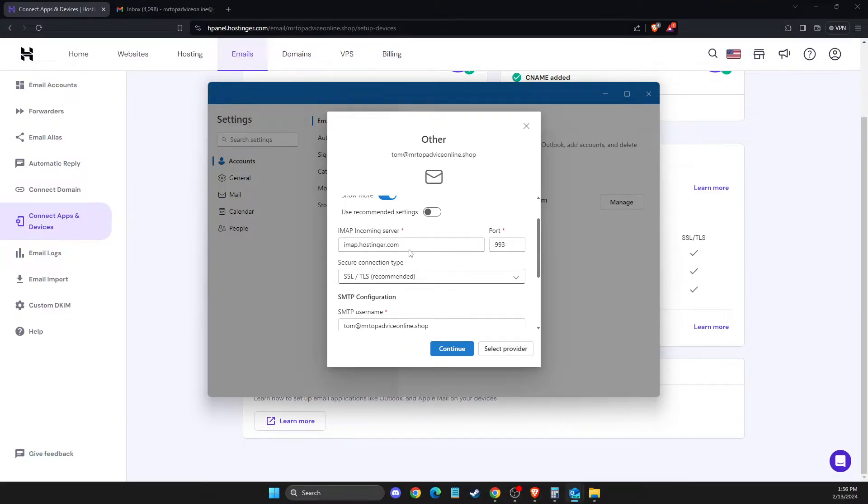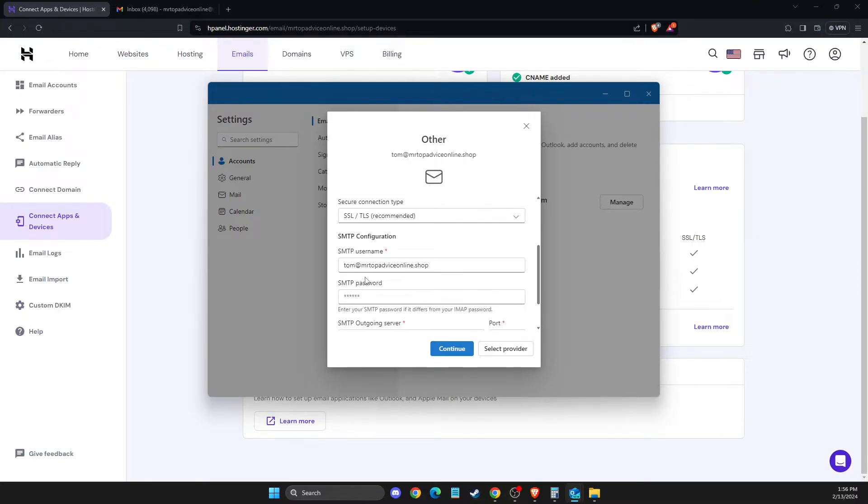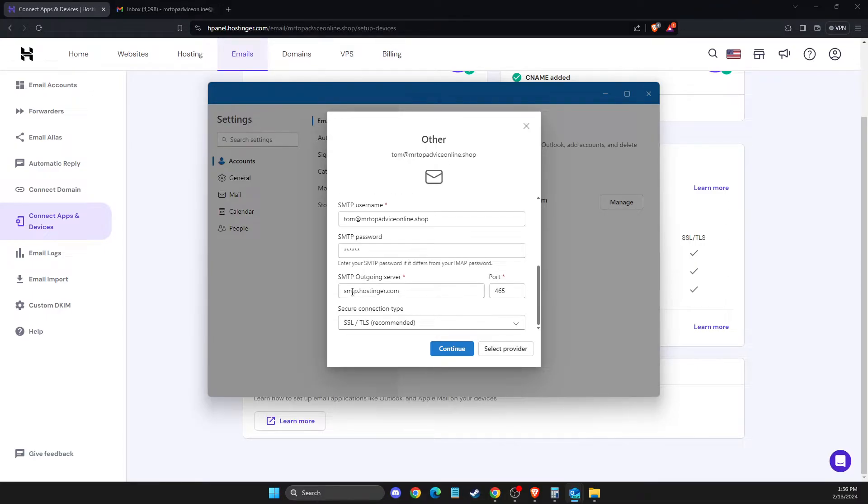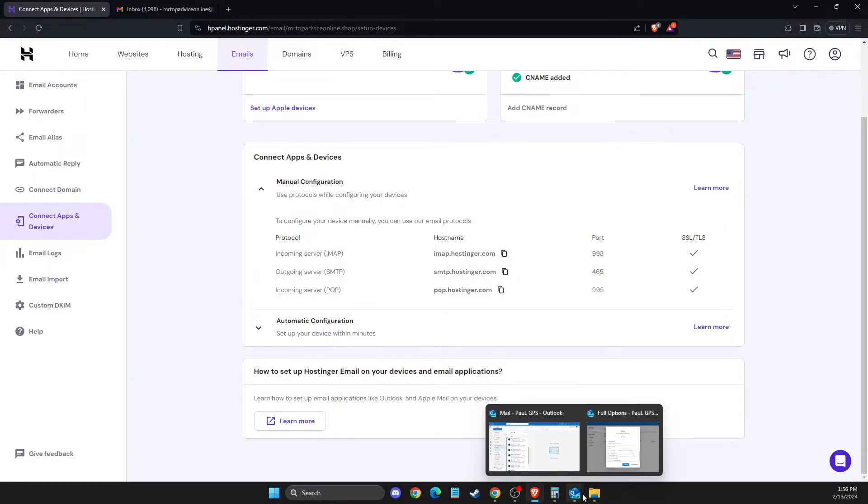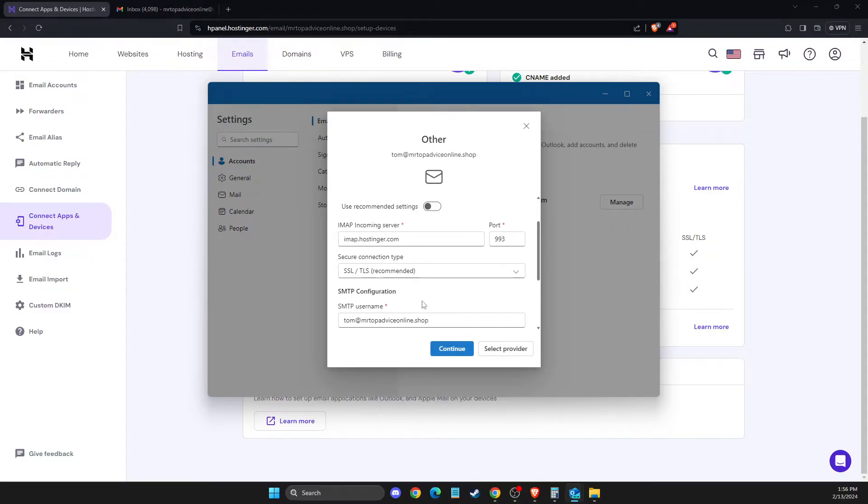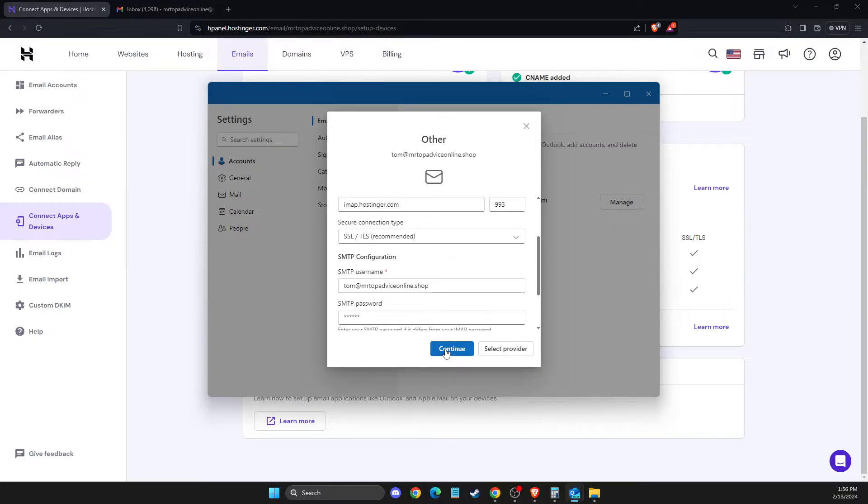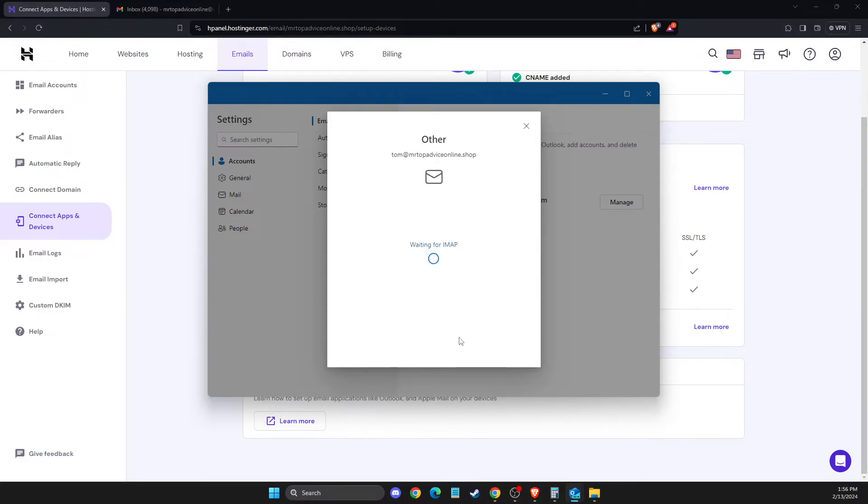The SMTP configuration should also match: smtp.hostinger.com with port 465. That's pretty much it for the settings. Then press Continue.